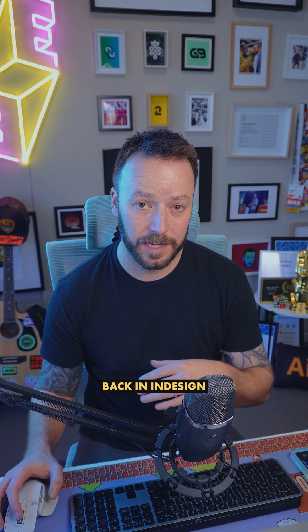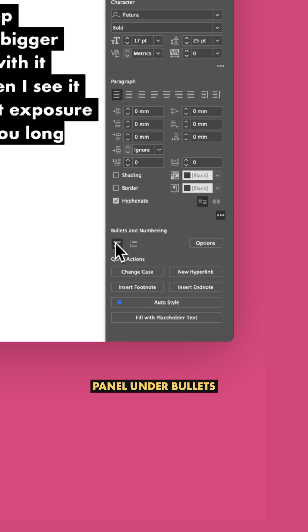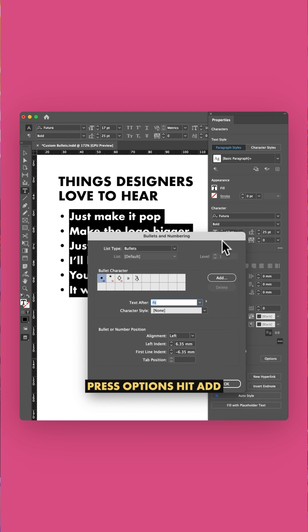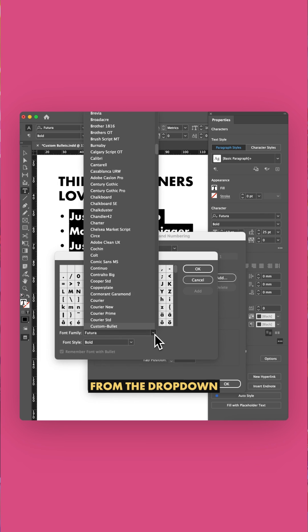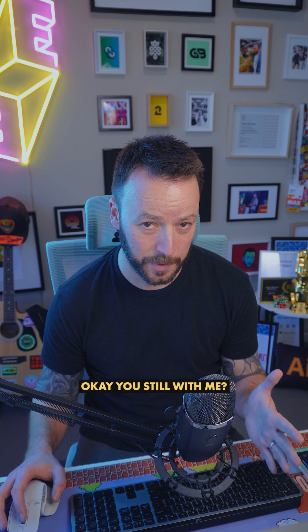Back in InDesign, highlight your bulleted list, and in your Properties panel under Bullets and Numbering, press Options. Hit Add and select your new font from the dropdown. Find your custom bullet, hit Add and press OK.